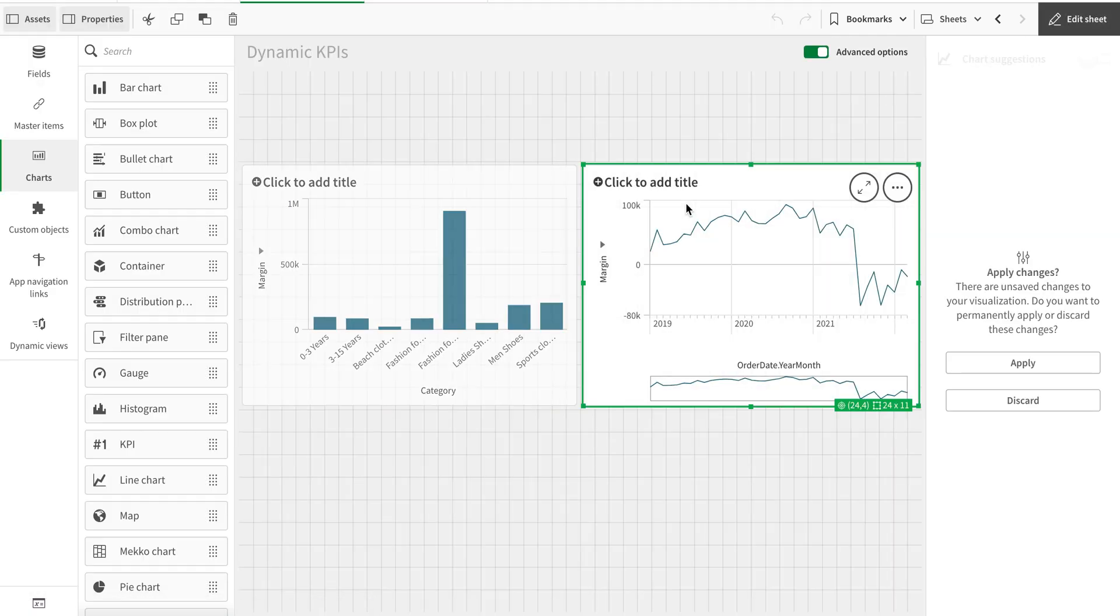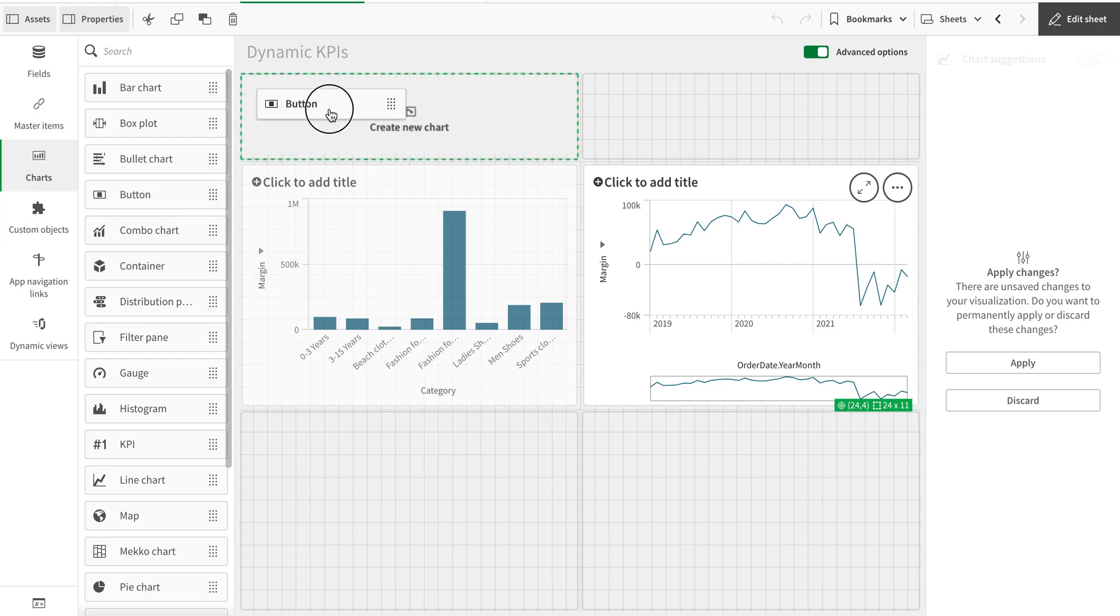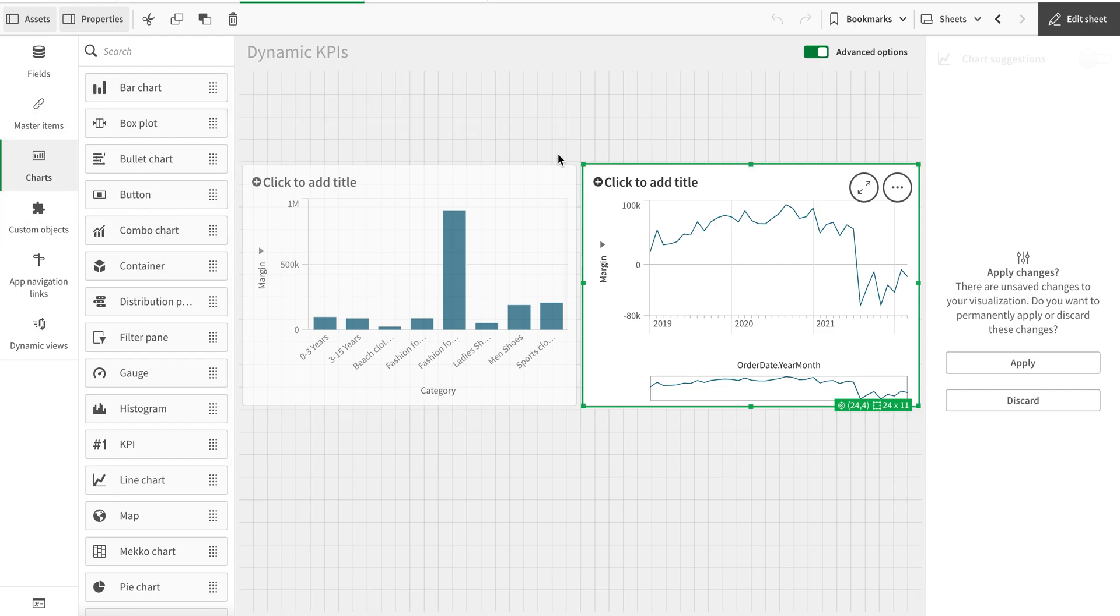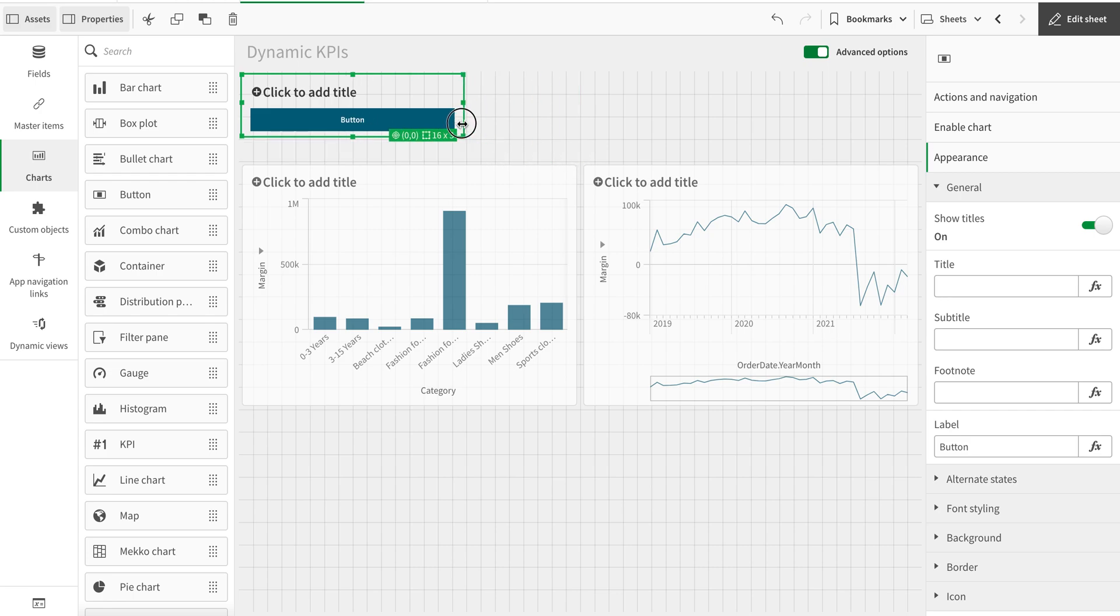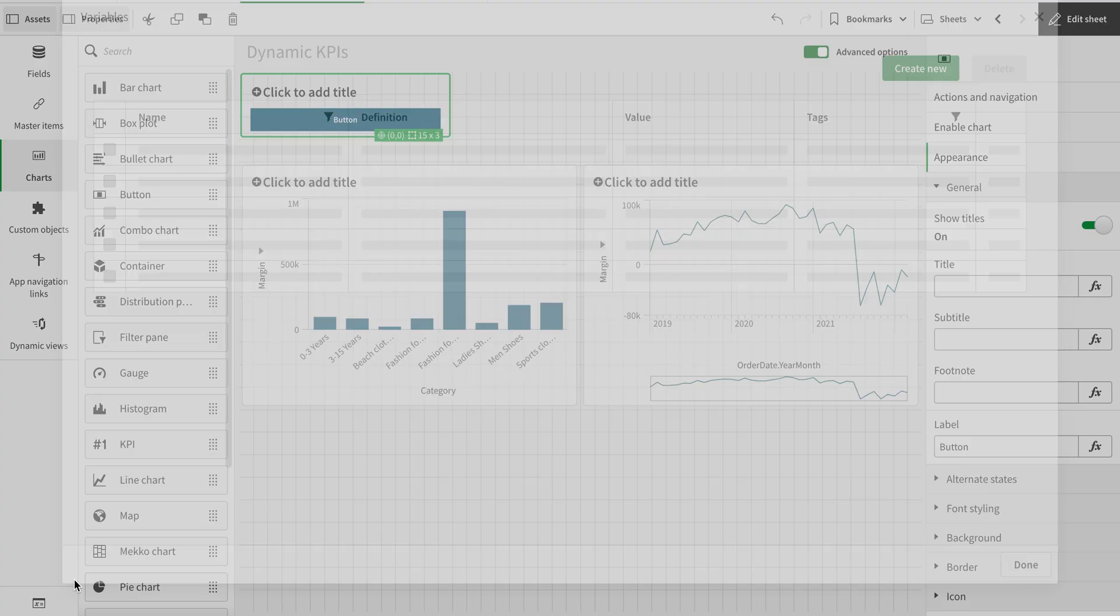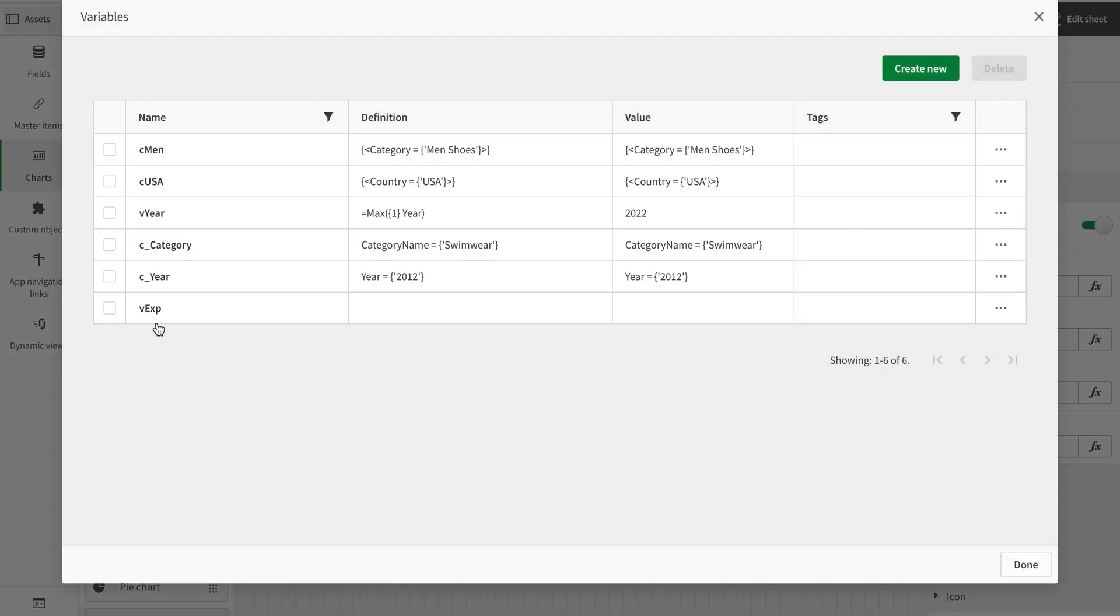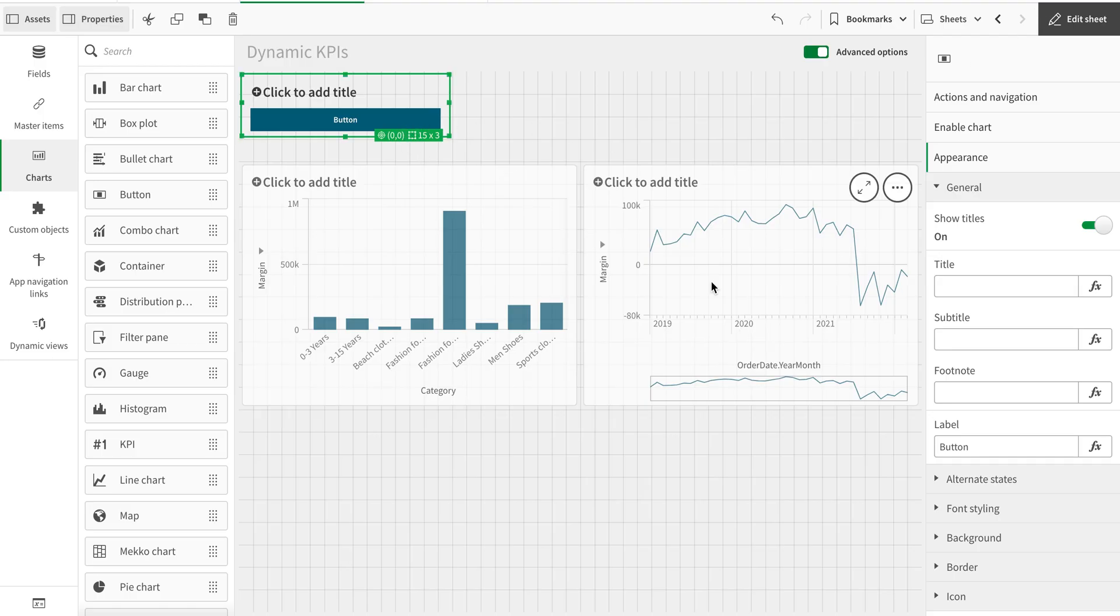I'm going to add a button to do that. And also we need to create a variable. I'm calling it vxExp - you can call it anything else.